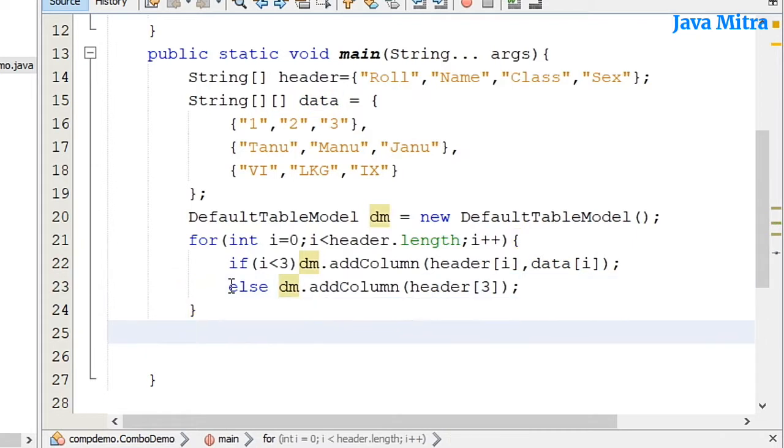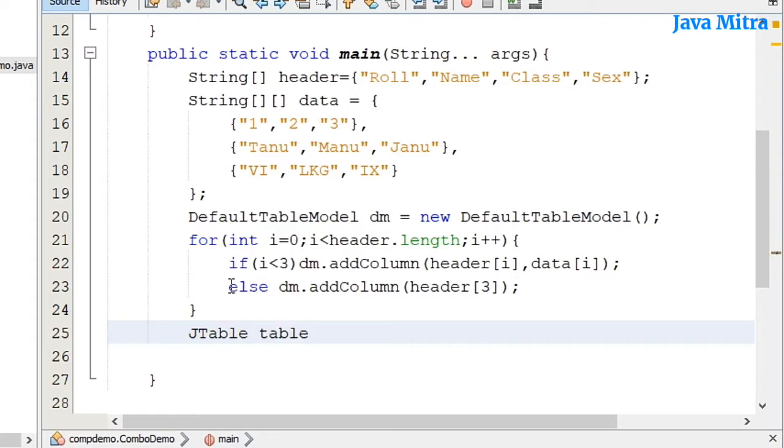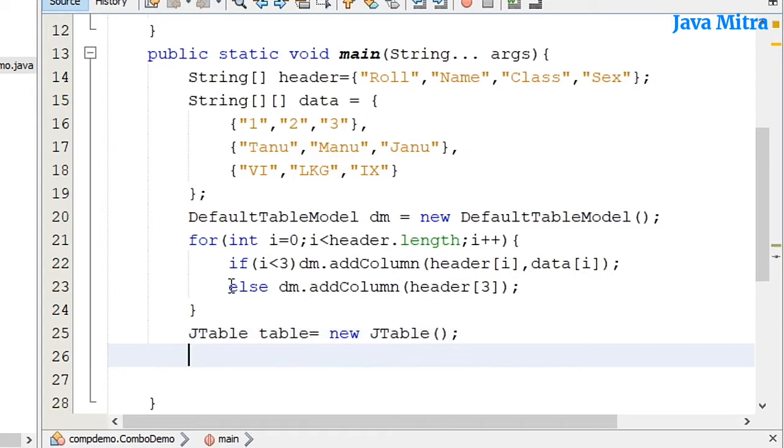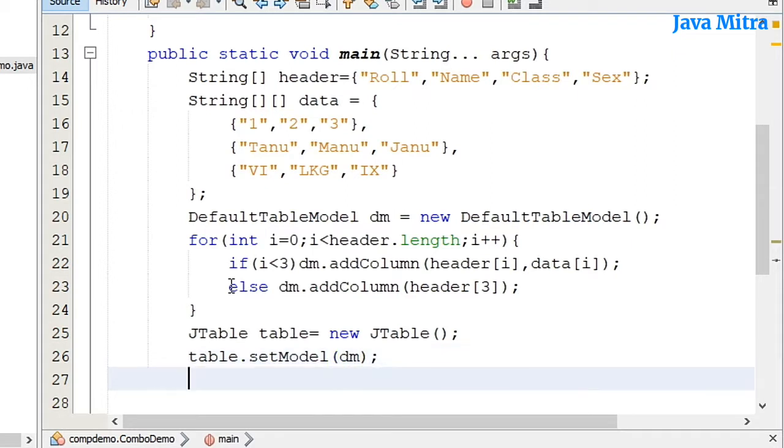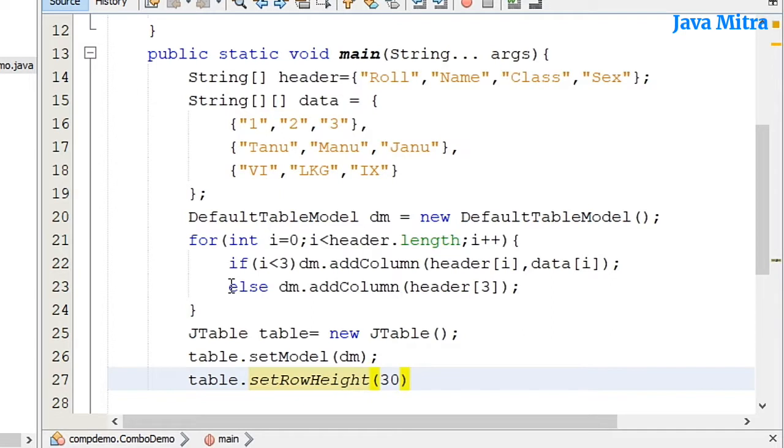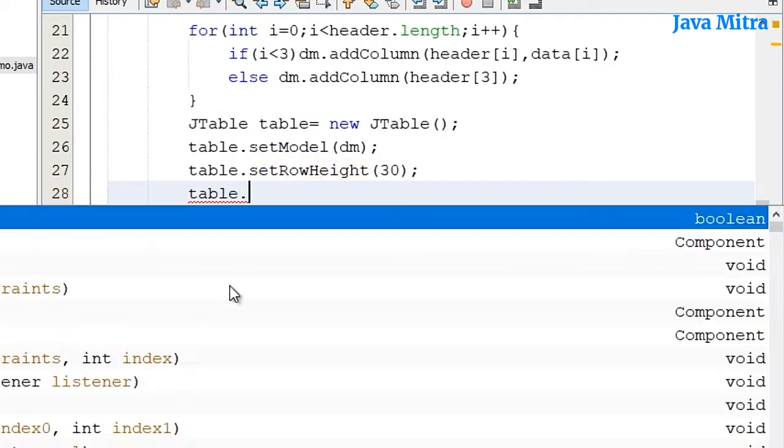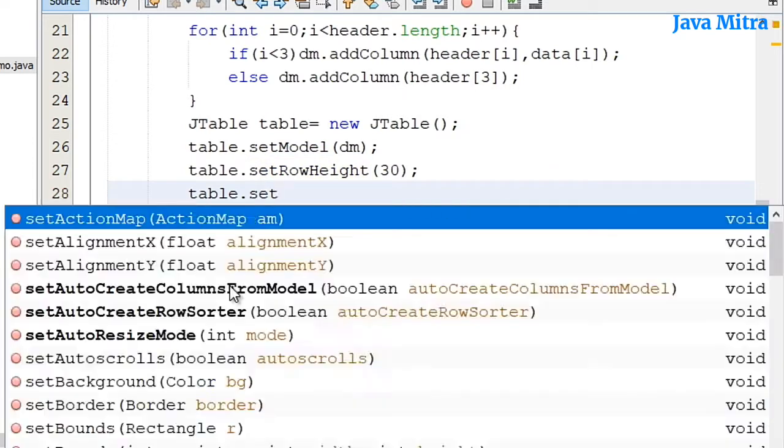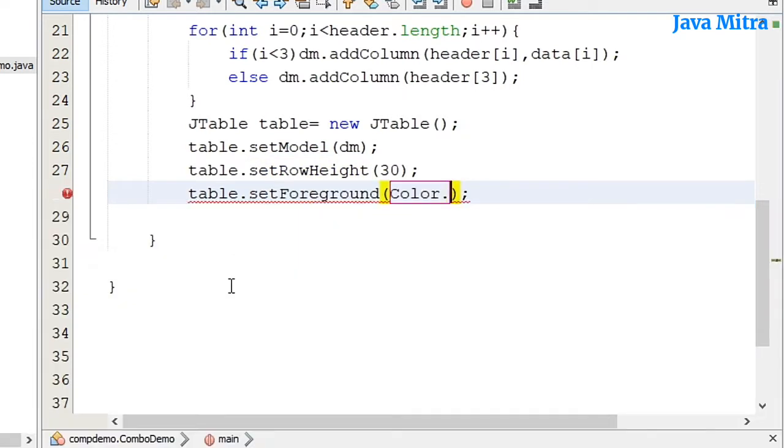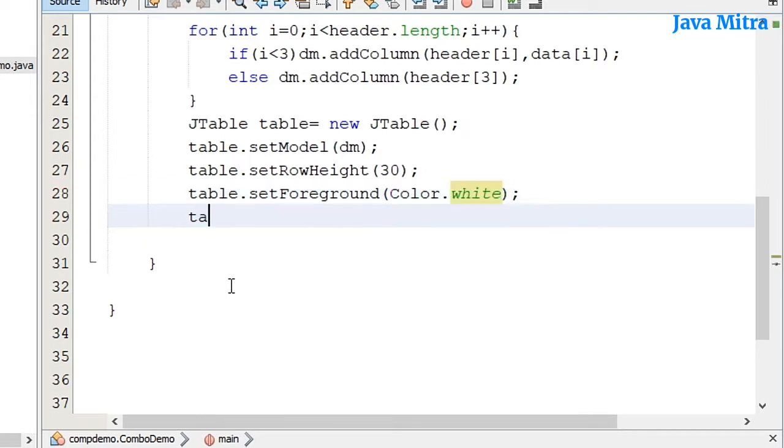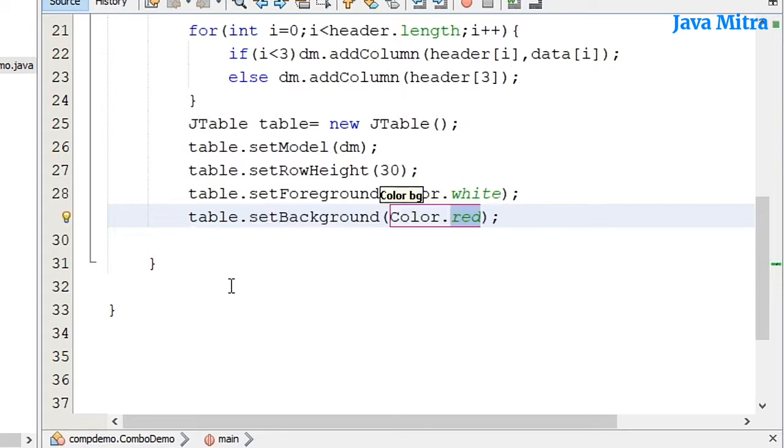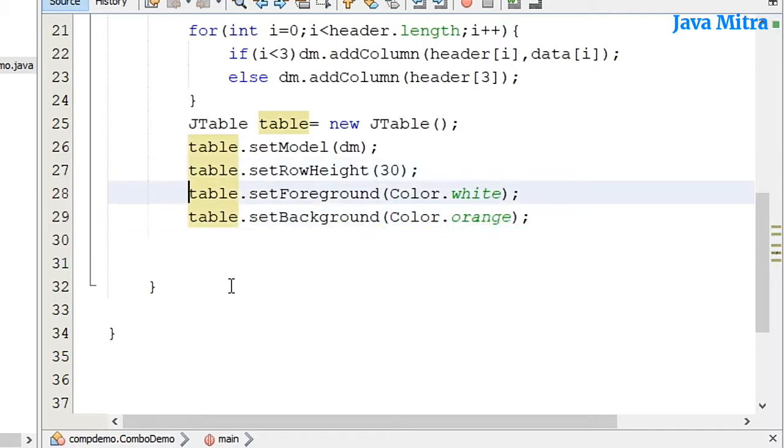Now I need to create a table object and then I will set the model to dm DefaultTableModel. Let me set the row height to 30 and then table.setForeground. I will put it white, setBackground orange. Now row height is set. I have added foreground and background color also.